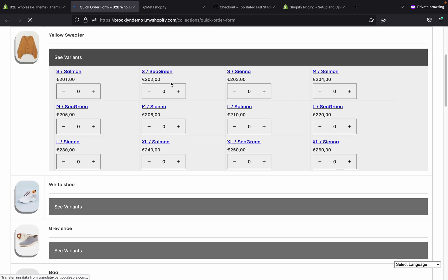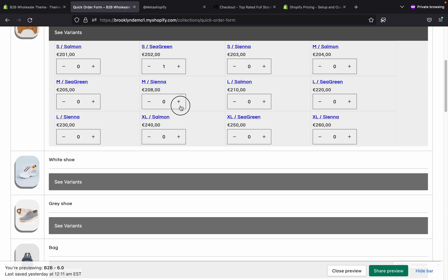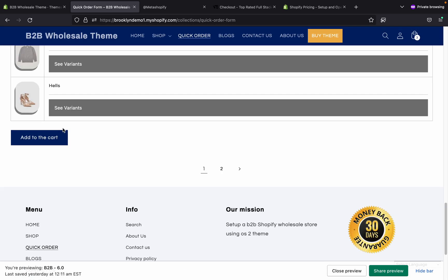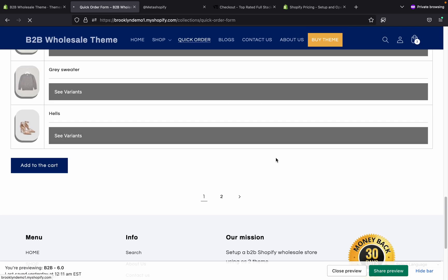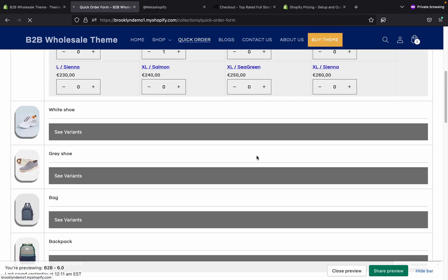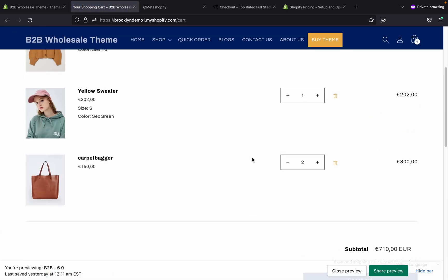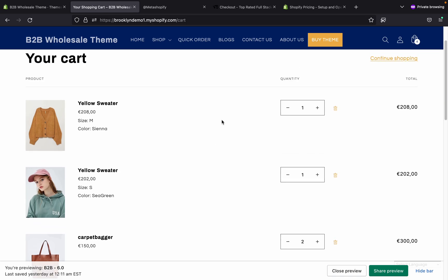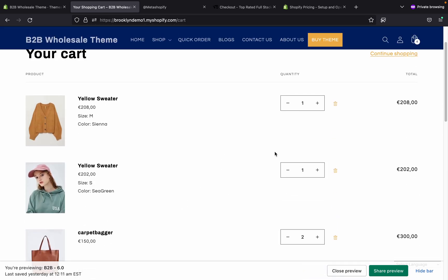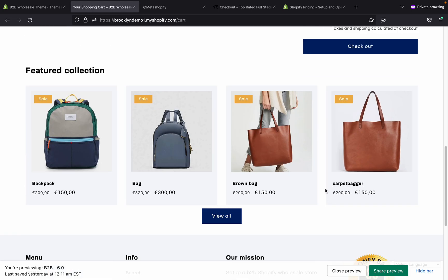This is the working — the quick order form shows pricing as well. You can add products into the cart. You can see that all the products are added. Then go to the cart and proceed to checkout.